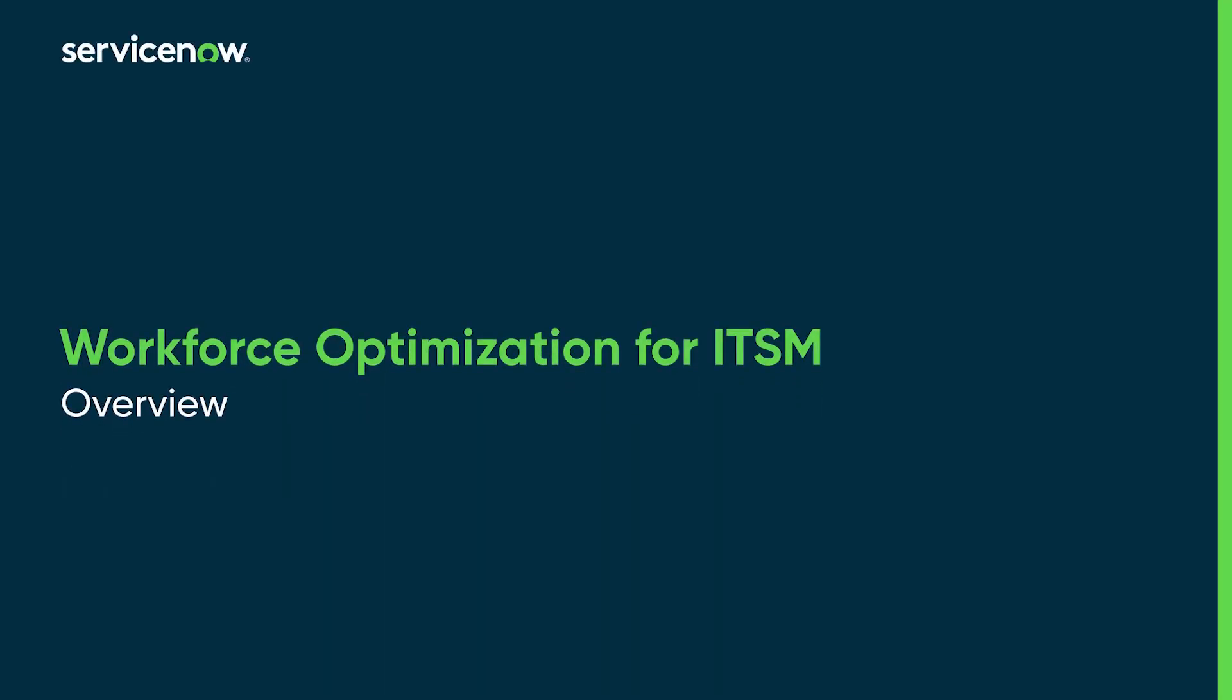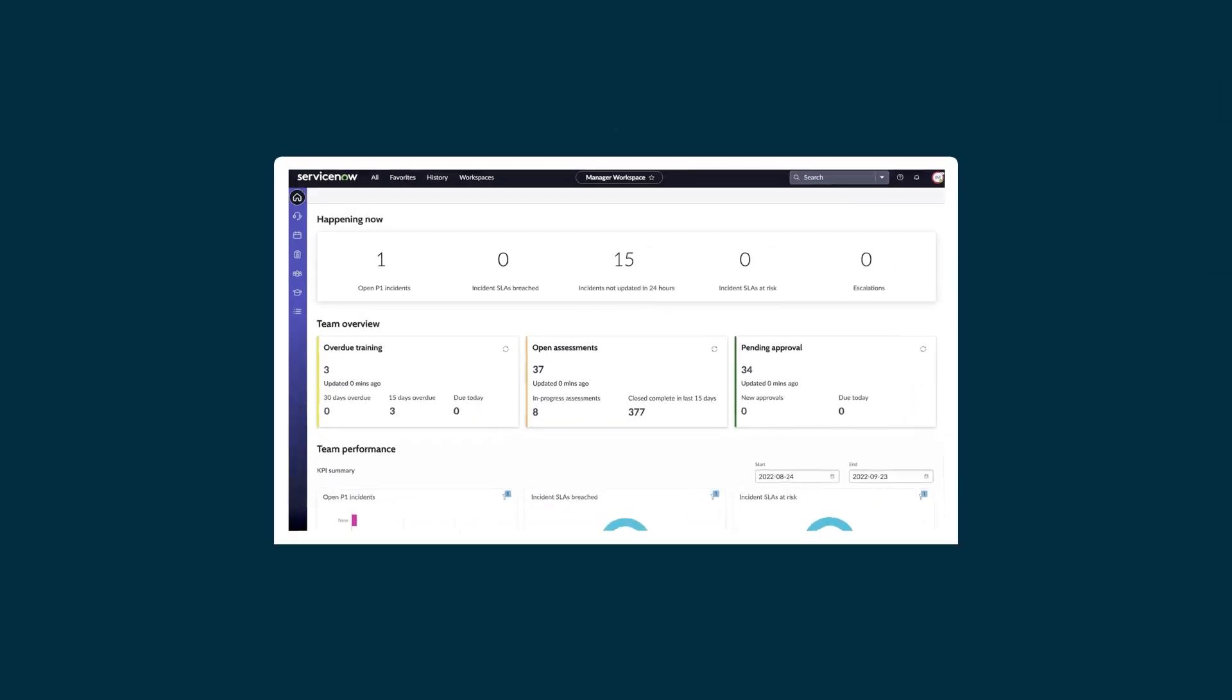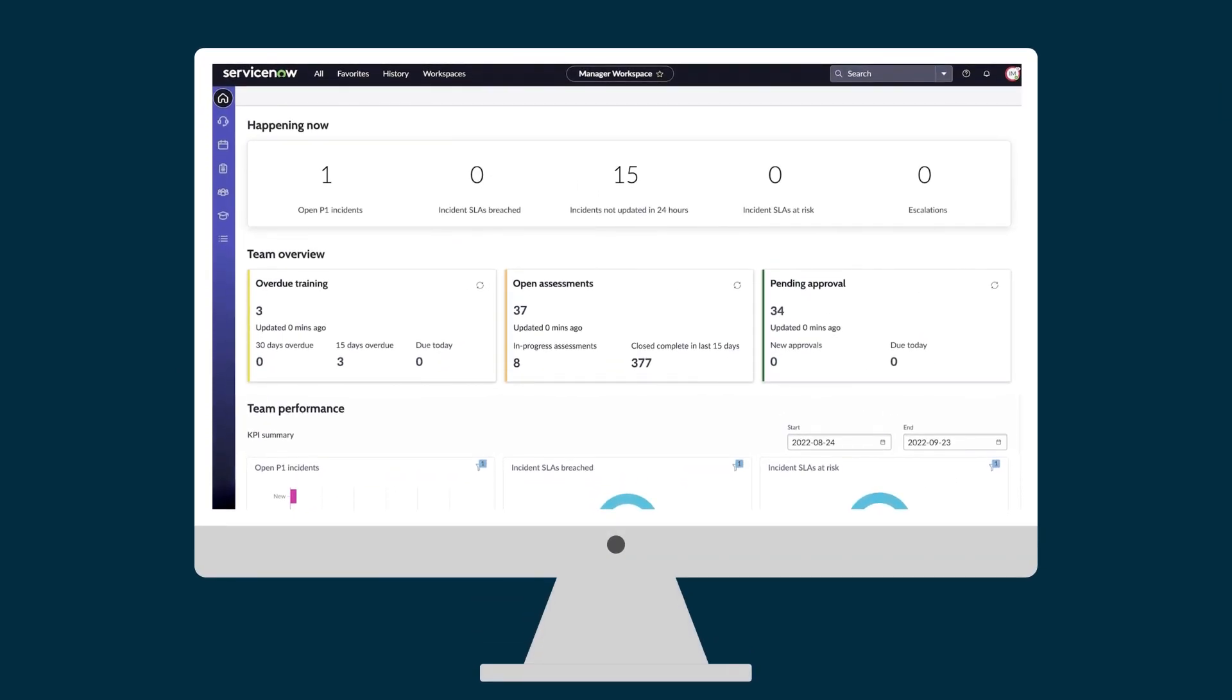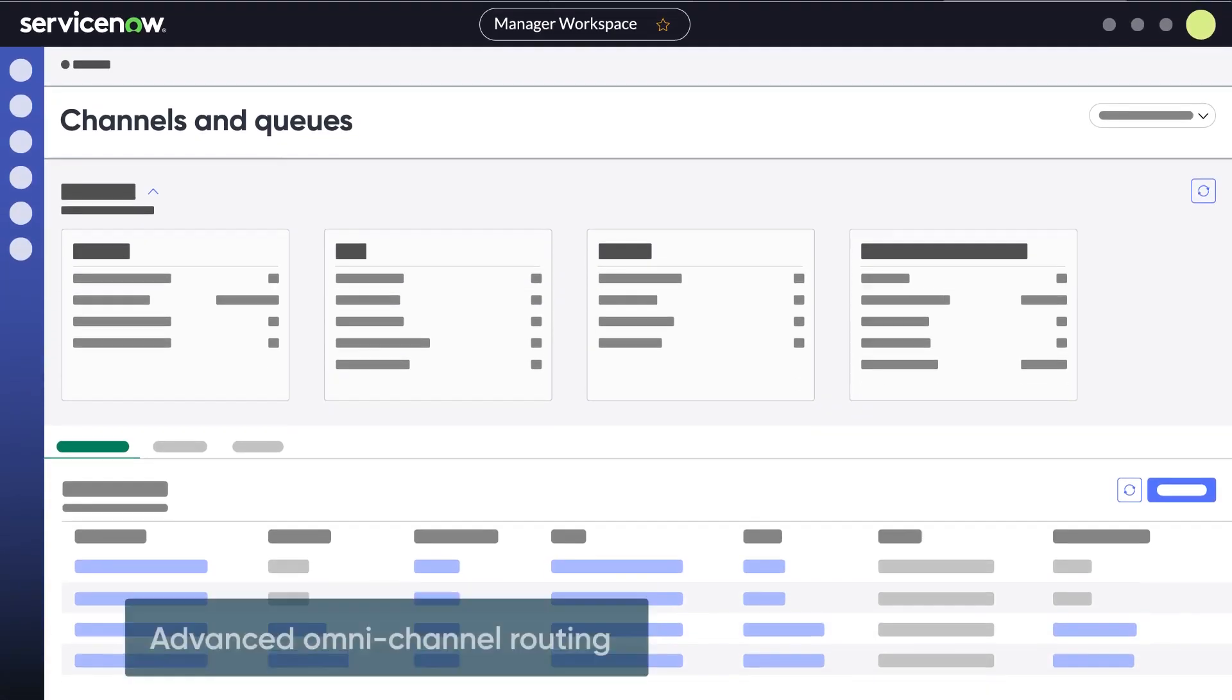This video is an overview of Workforce Optimization for ITSM. Workforce Optimization for ITSM helps managers and teams maximize productivity, connect globally distributed teams, and close the talent and skill gaps by providing...